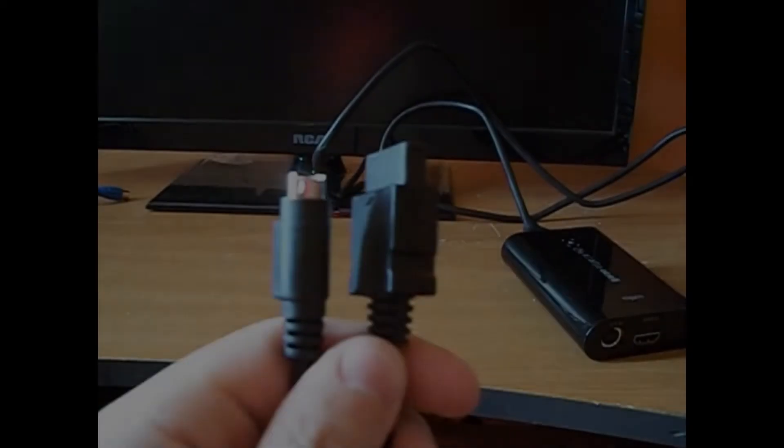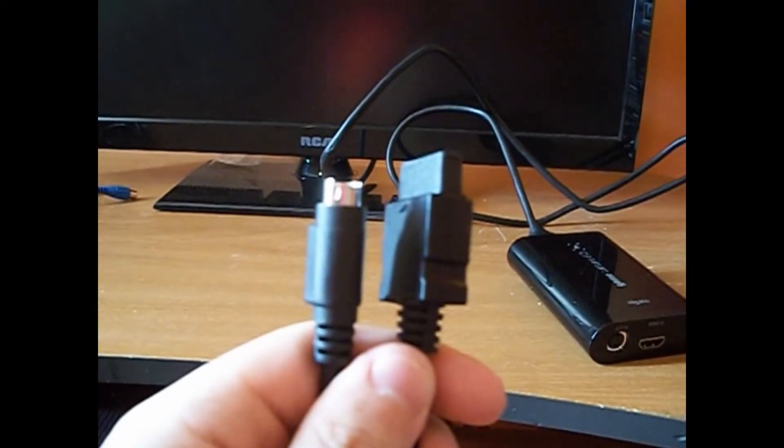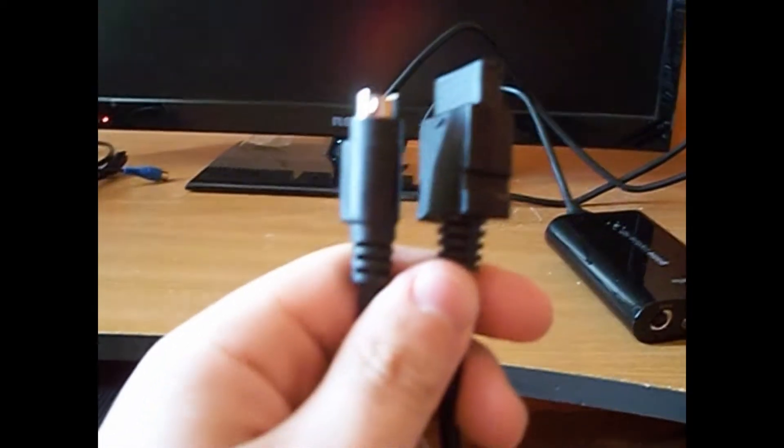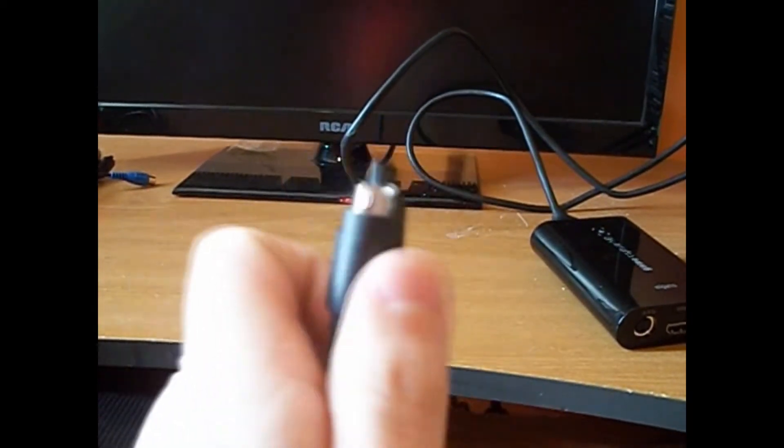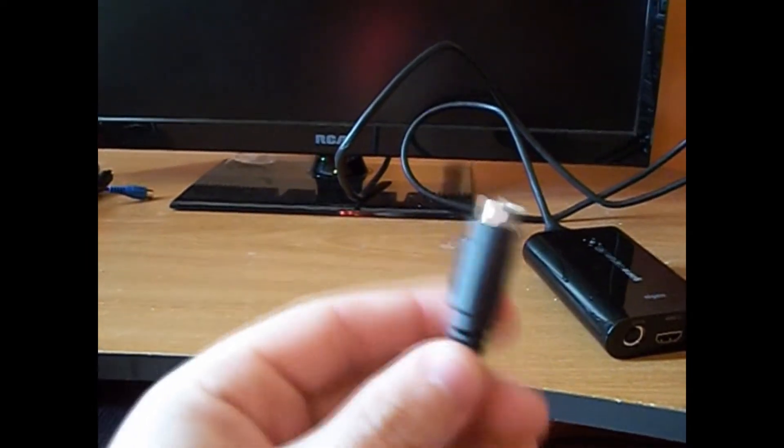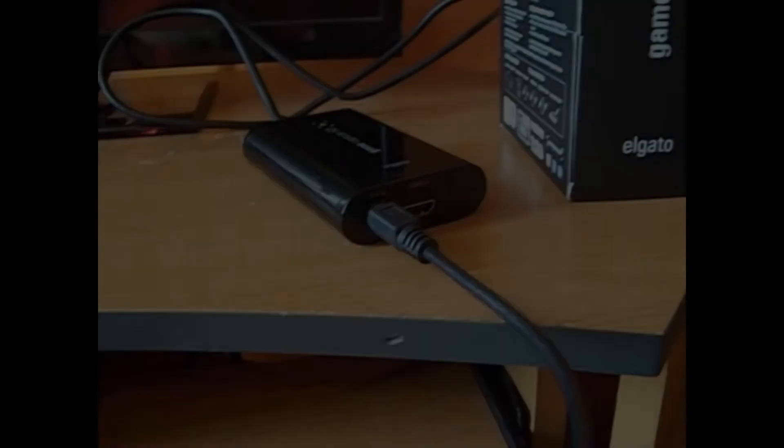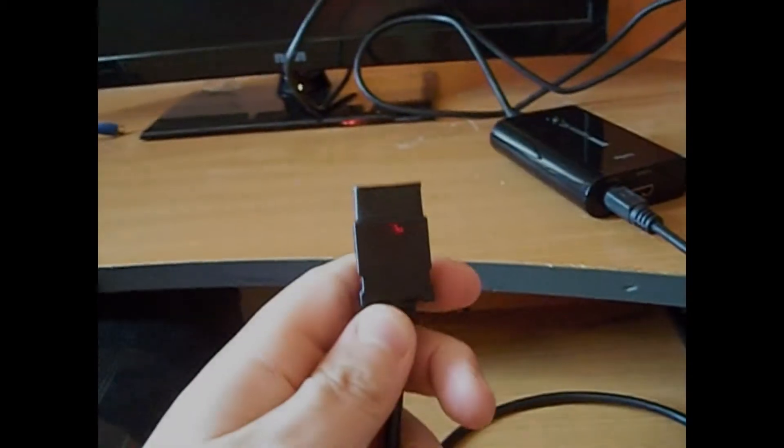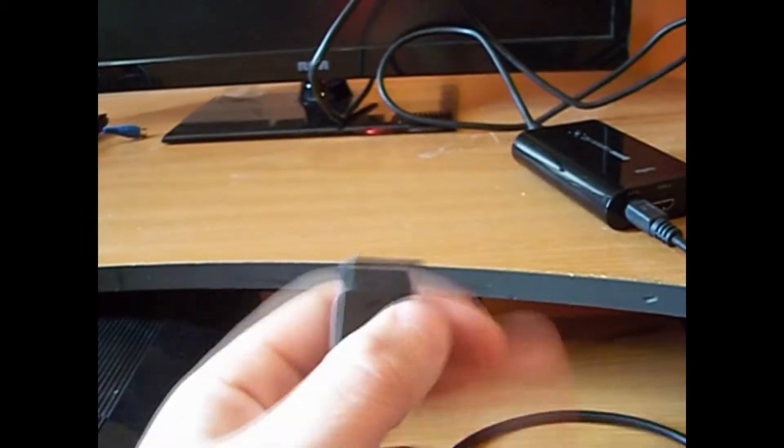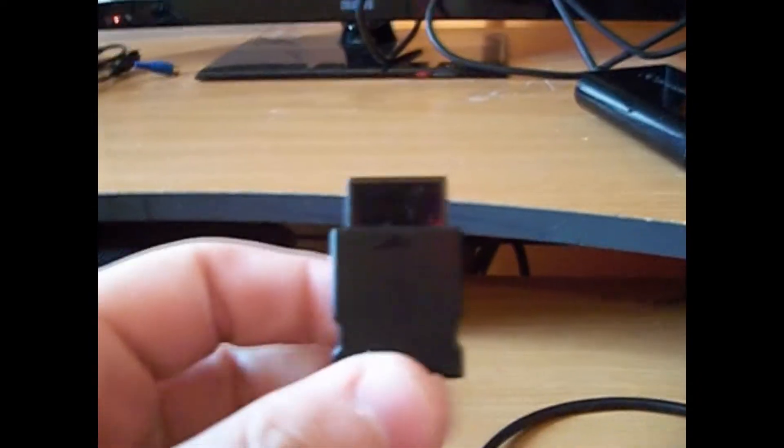Next, you're going to want to take the S-Video to component cable and plug the S-Video side into the AV in port on your Elgato. Now, take this side of your cable, remove the safety cap, and you're going to want to plug it into the back of the PS3. It's right there, I don't know if you can see that. There we go. Yeah, plug it in right there.